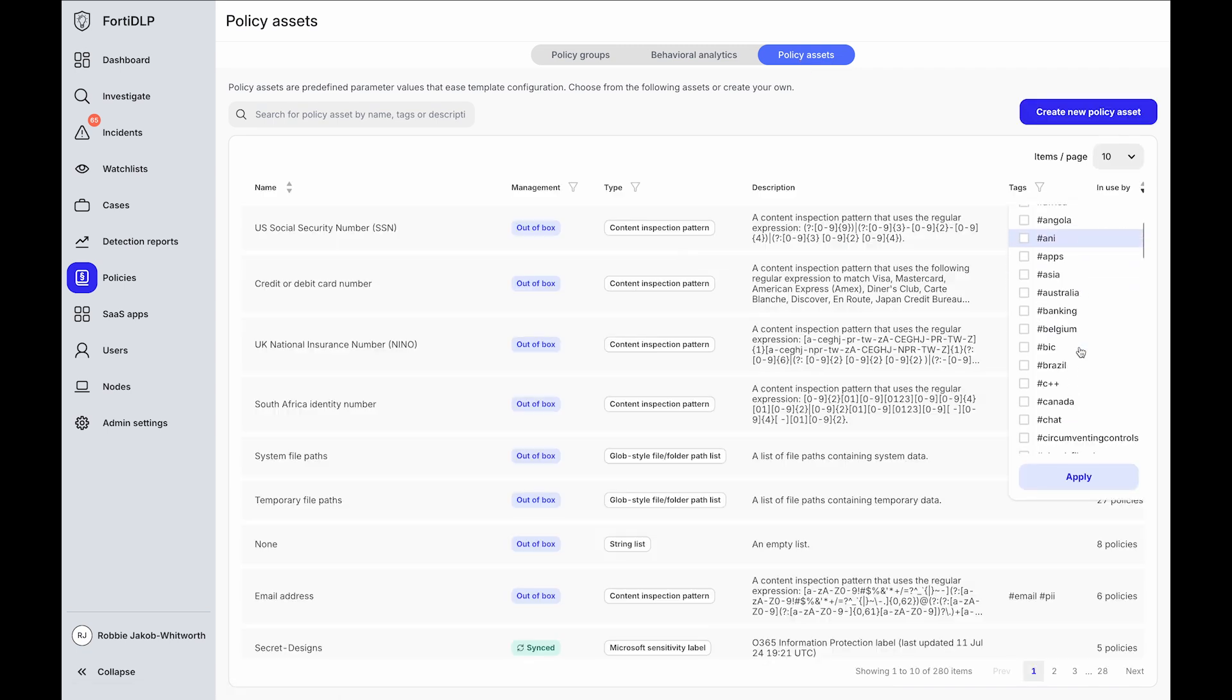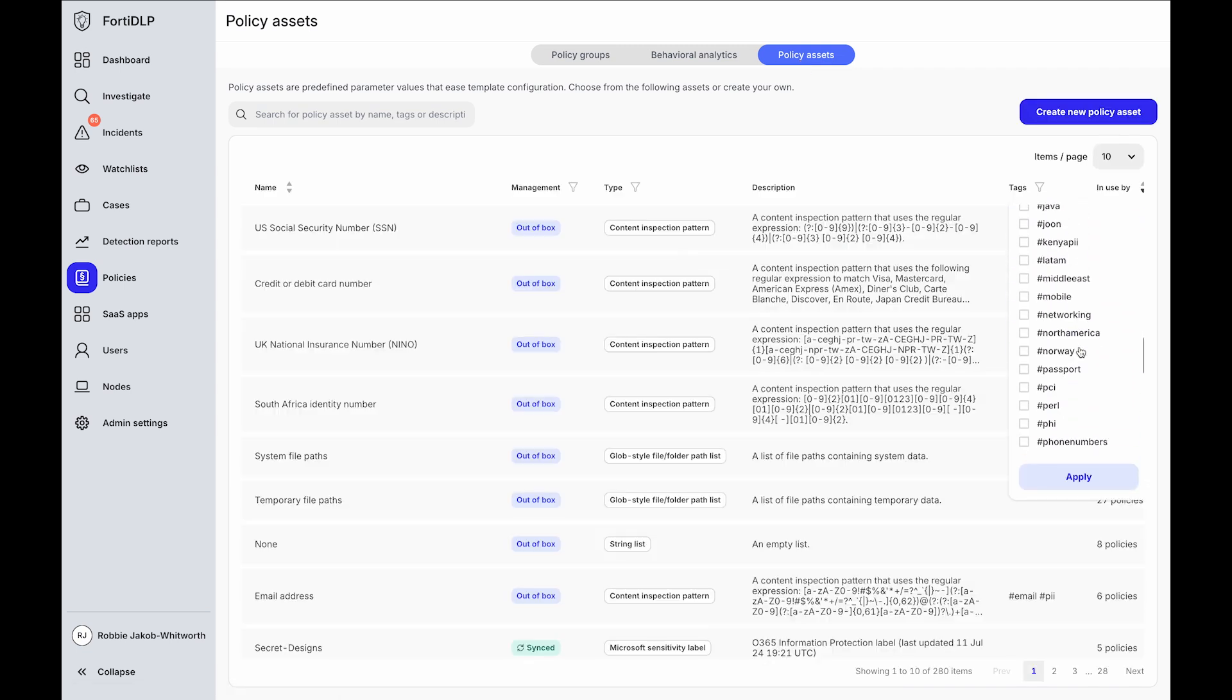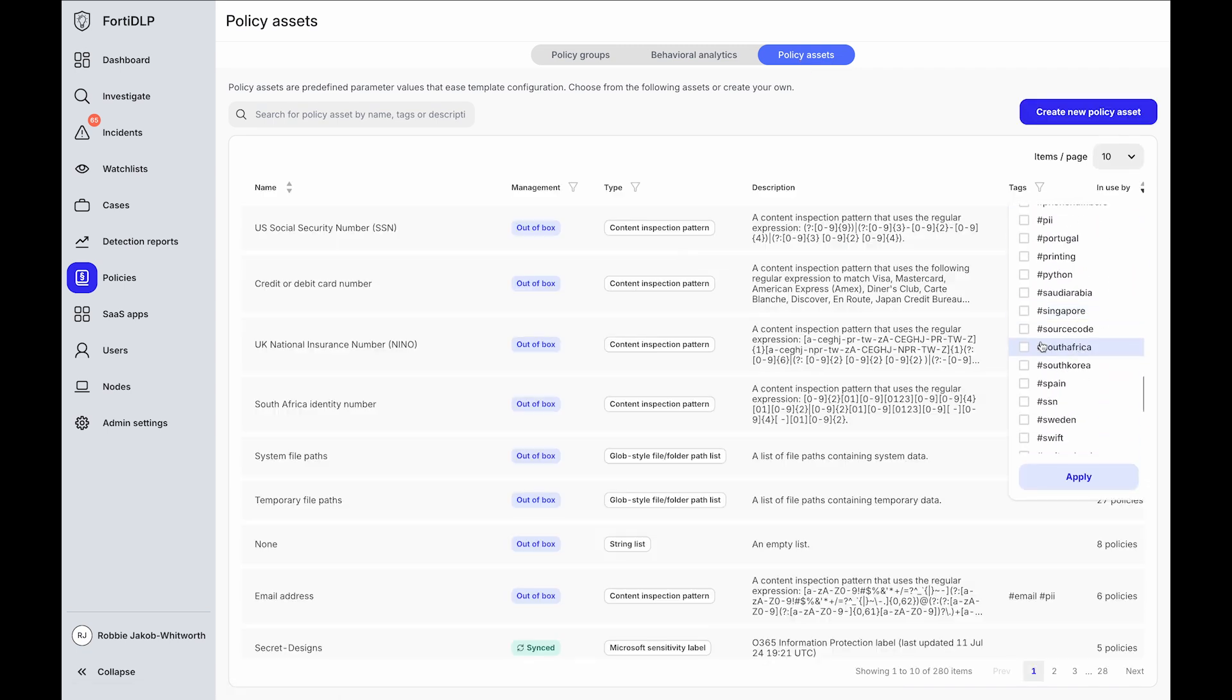Alternatively, make use of the extensive out-of-the-box policy assets, including for valuable intellectual property like source code.